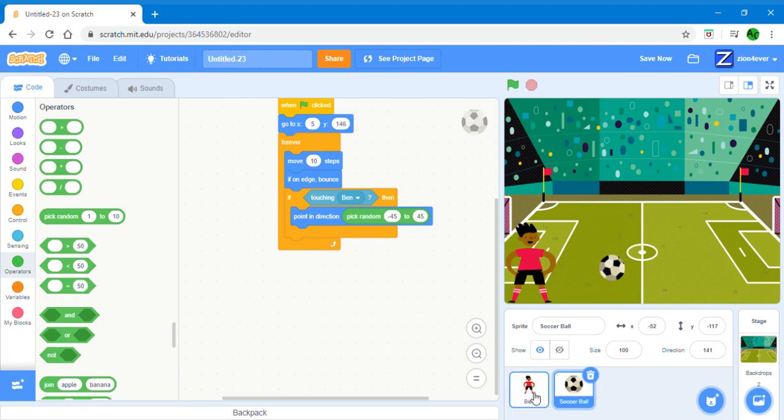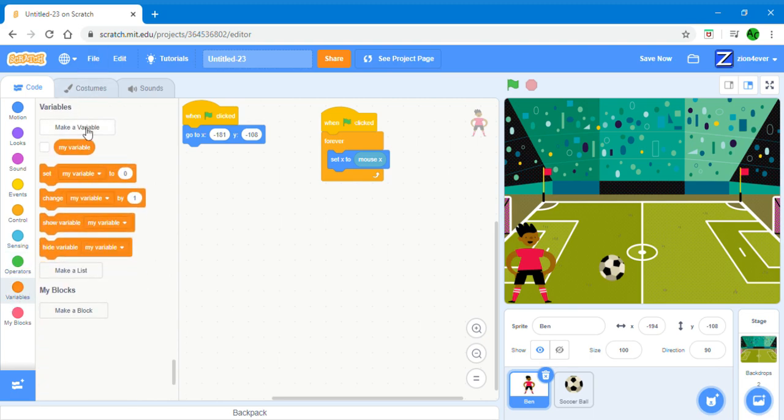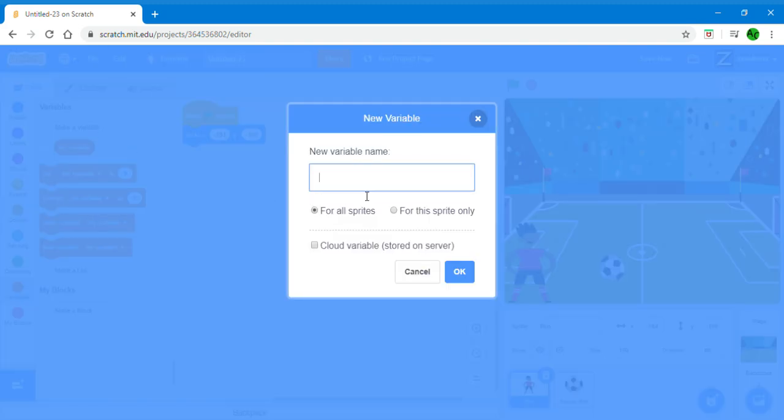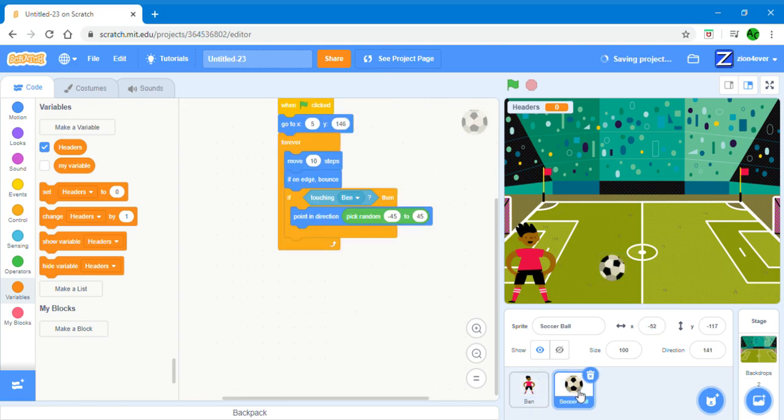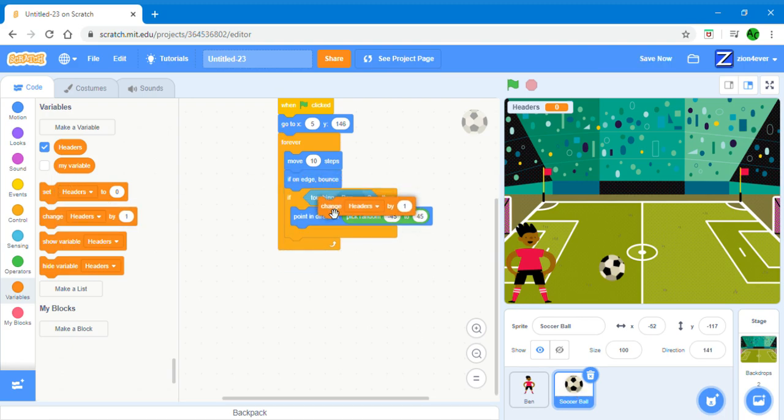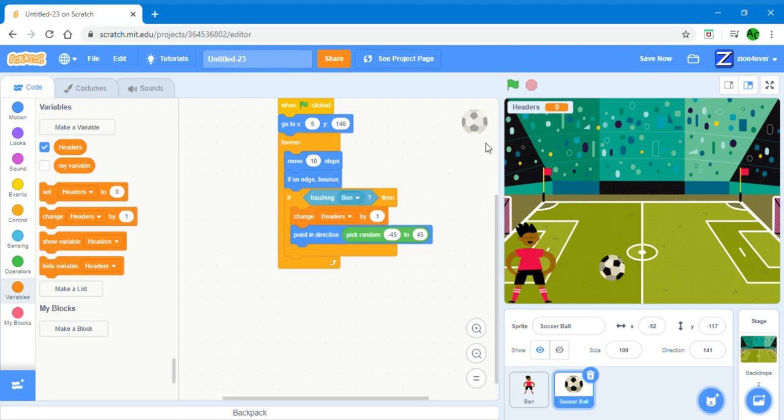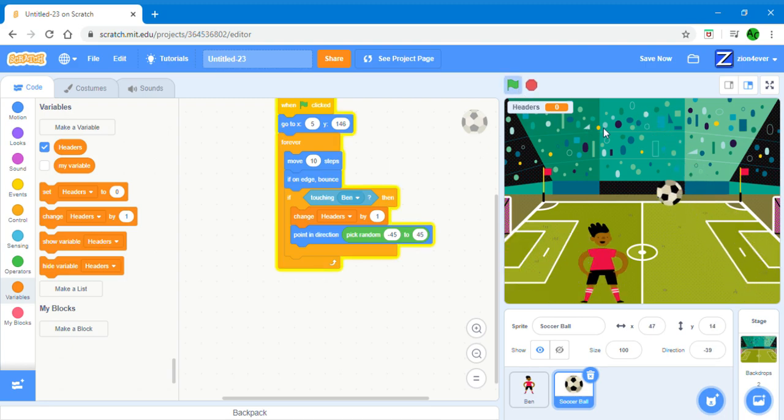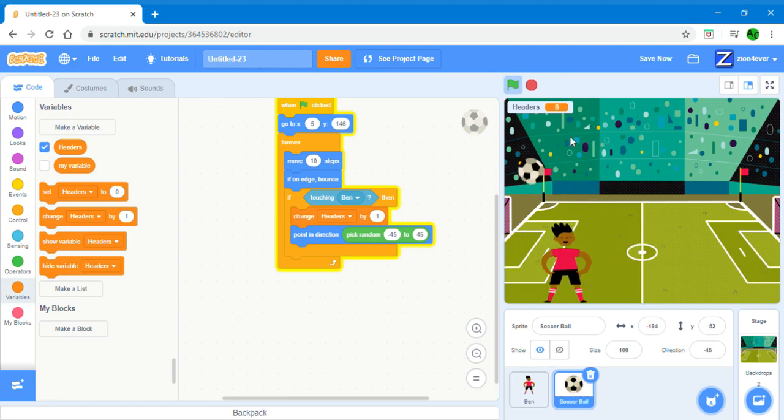Now we want it so that if we header, our score increases. Make a variable. You can name it headers. It's recording how many headers we have. So now go to the soccer ball, get change headers by one, and put it before direction random minus 45 to 45. So if we header it, our headers is increased.